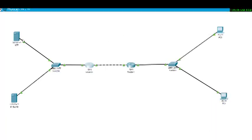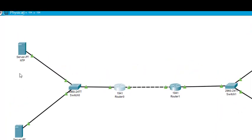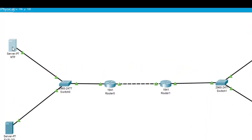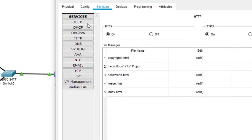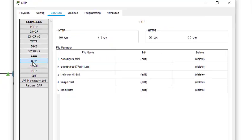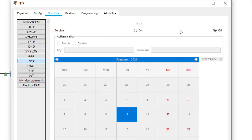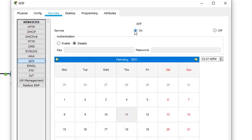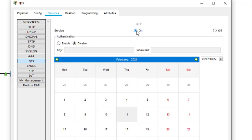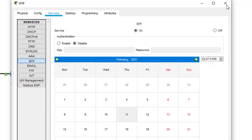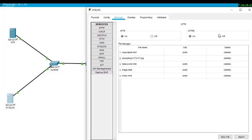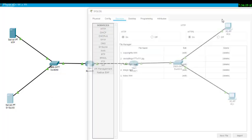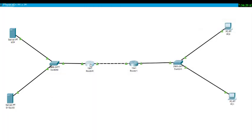Now next what we do is we come to this NTP server and check whether this NTP server is enabled or not. Here, this is NTP, so it is off. We have to turn it on, so we turn it on. This is the server.